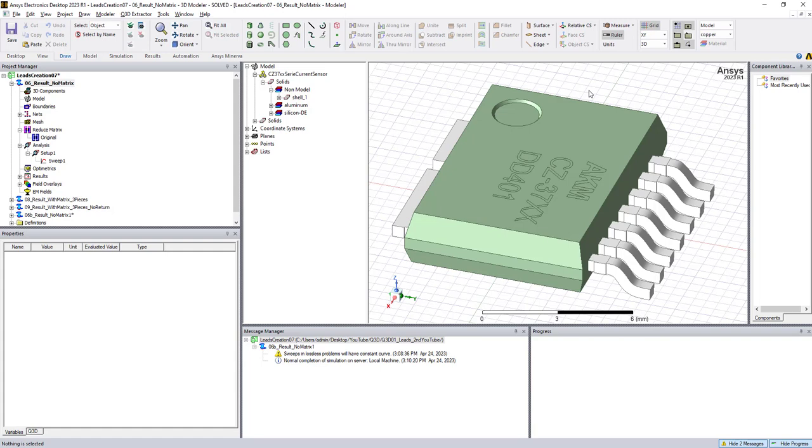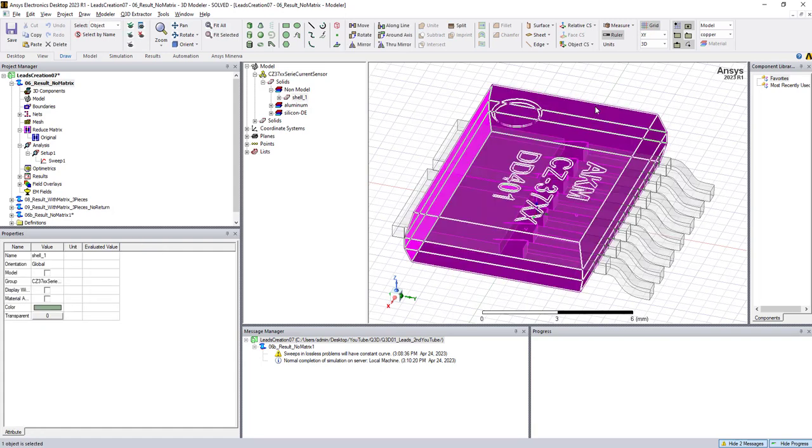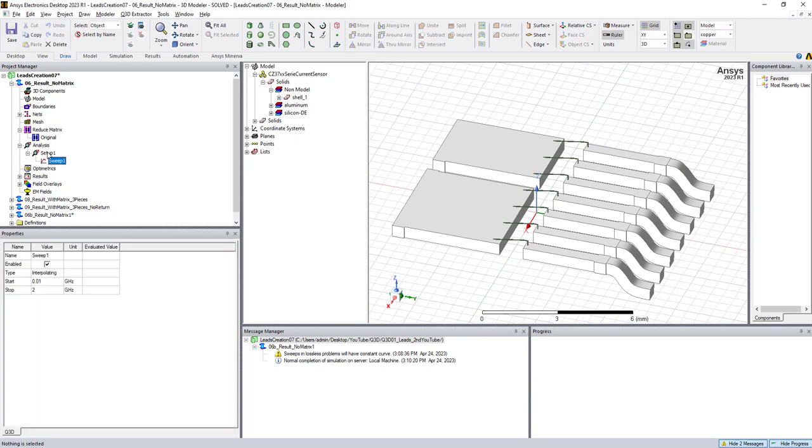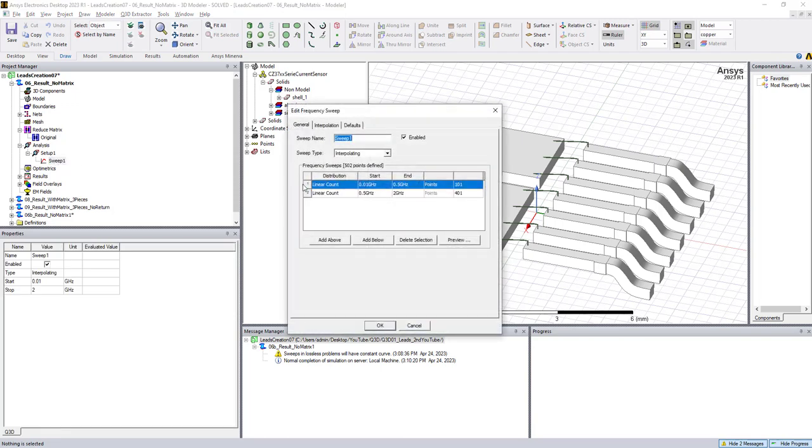As you notice, this is the model that we worked on last time. If this is new to you, feel free to check out our last YouTube video. The changes that we are going to make today are in the setup, and especially the sweep part. As you can see, it starts from 0.01 gigahertz all the way to 2 gigahertz.